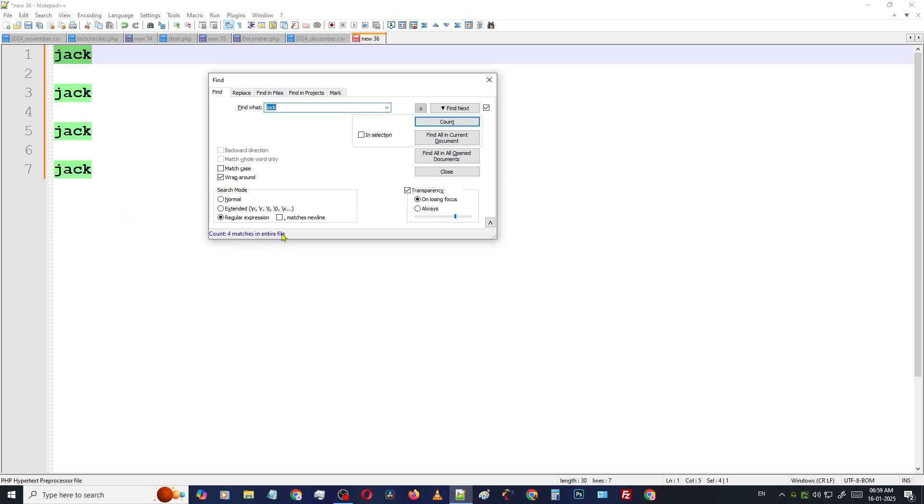So in this way, you can easily count a particular word, how many times it's repeated in that paragraph or in that file or in that set of lines.